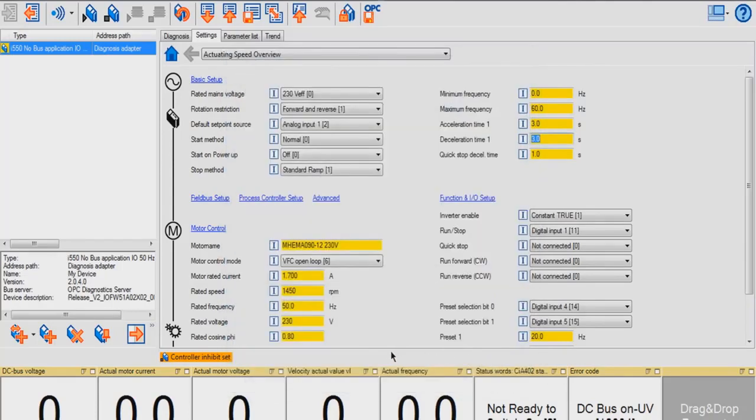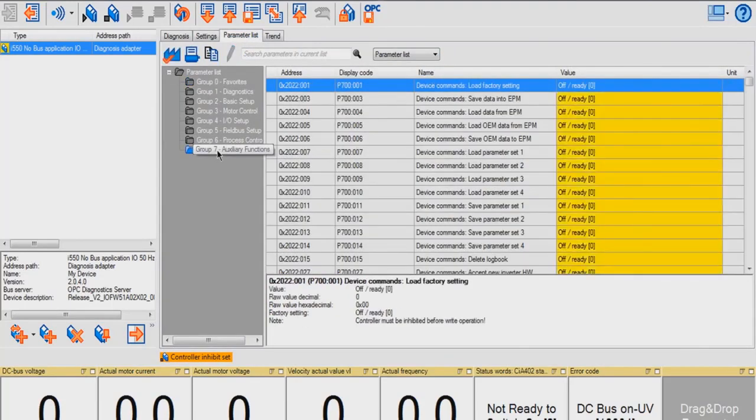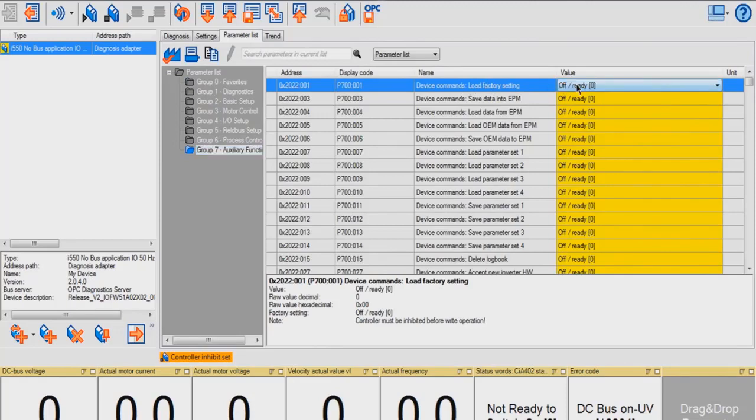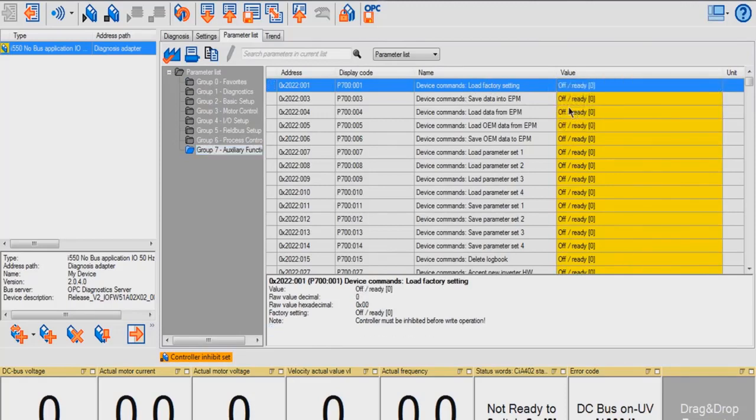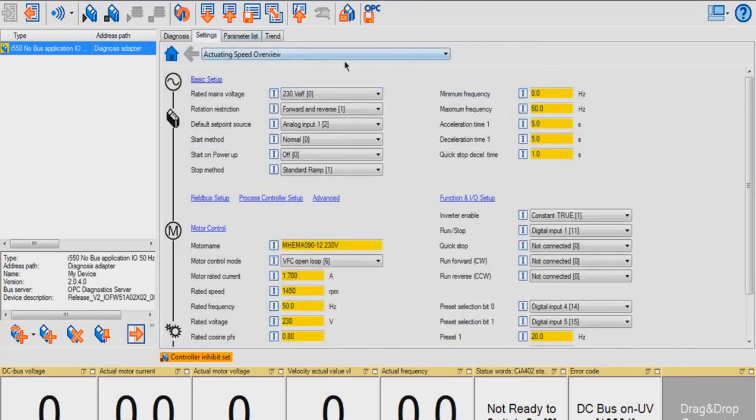Now, I'm going to be changing the device settings back to defaults. To do that, go into the Parameter List tab, go to Group 7 Auxiliary Functions, and in Load Factory Setting, change this to On Start. Go back to your Settings page. As you can see, the parameters are set back to default.